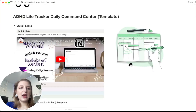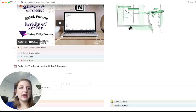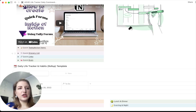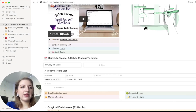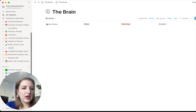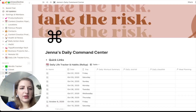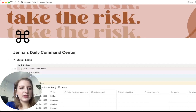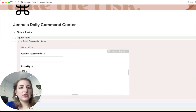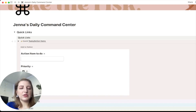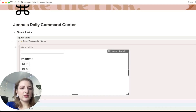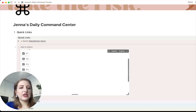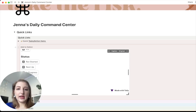I have a tutorial here on how to do it, but basically I added where you can create a filtered form that adds quick items into your task list. I'll show you how I do it on my personal version. So in my command center, you'll see where it says 'Add to Notion.' For example, if you're going to add items to your to-do list, you can add priority, add an action item, and when you submit it, it automatically adds that into your to-do list.